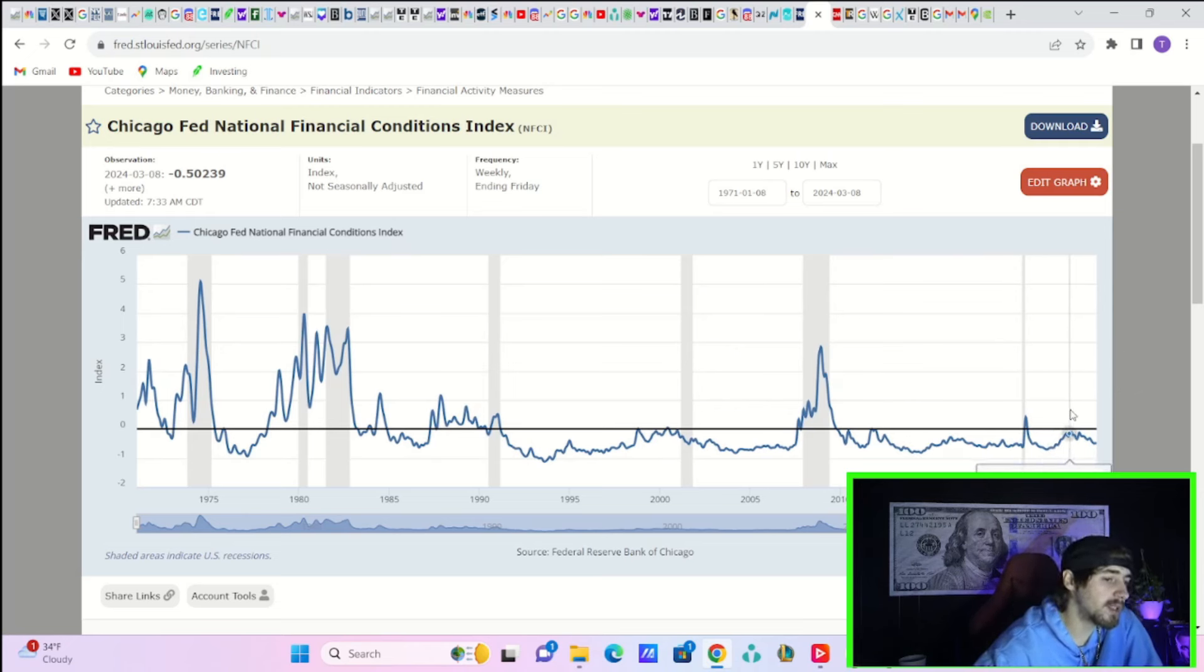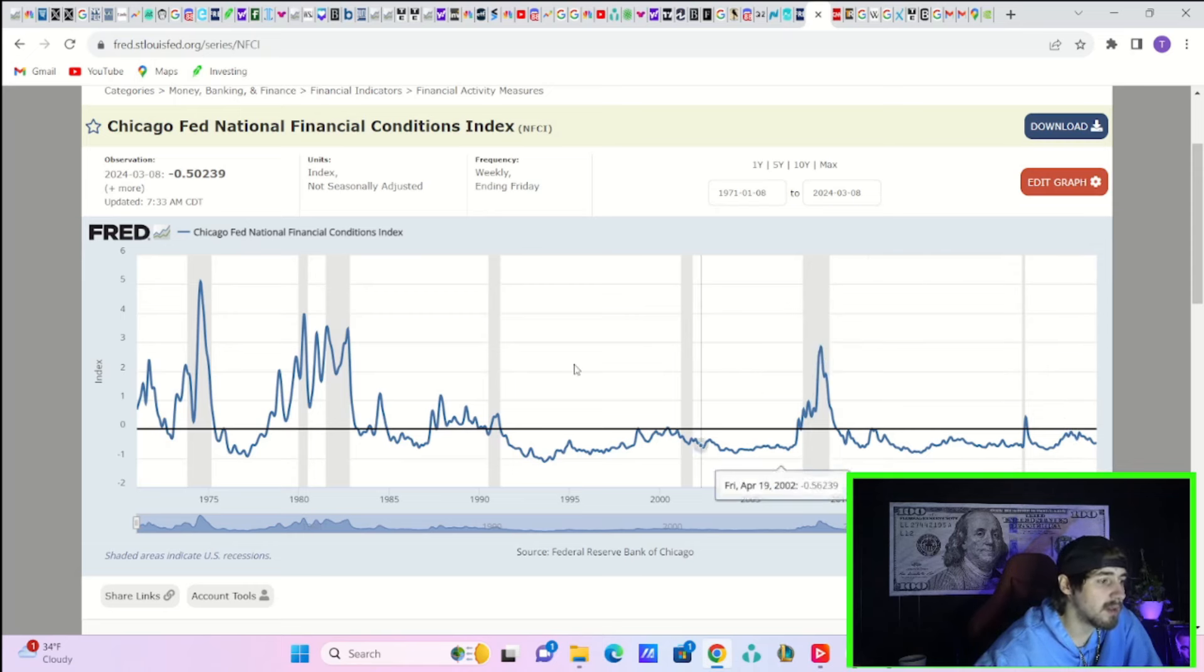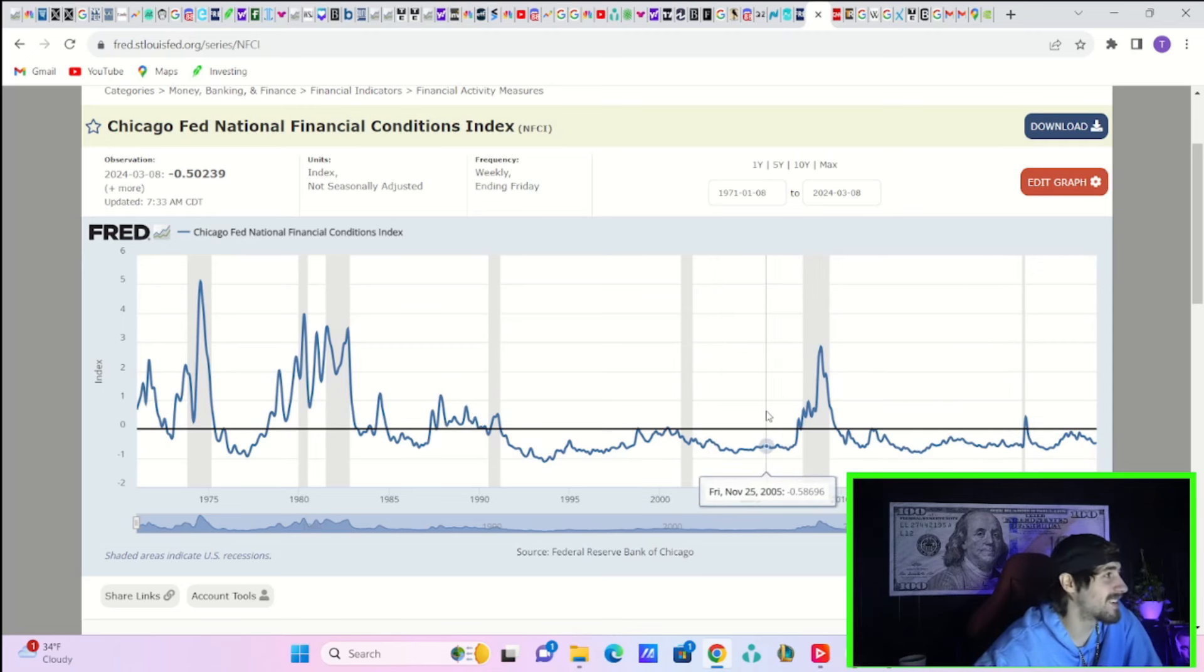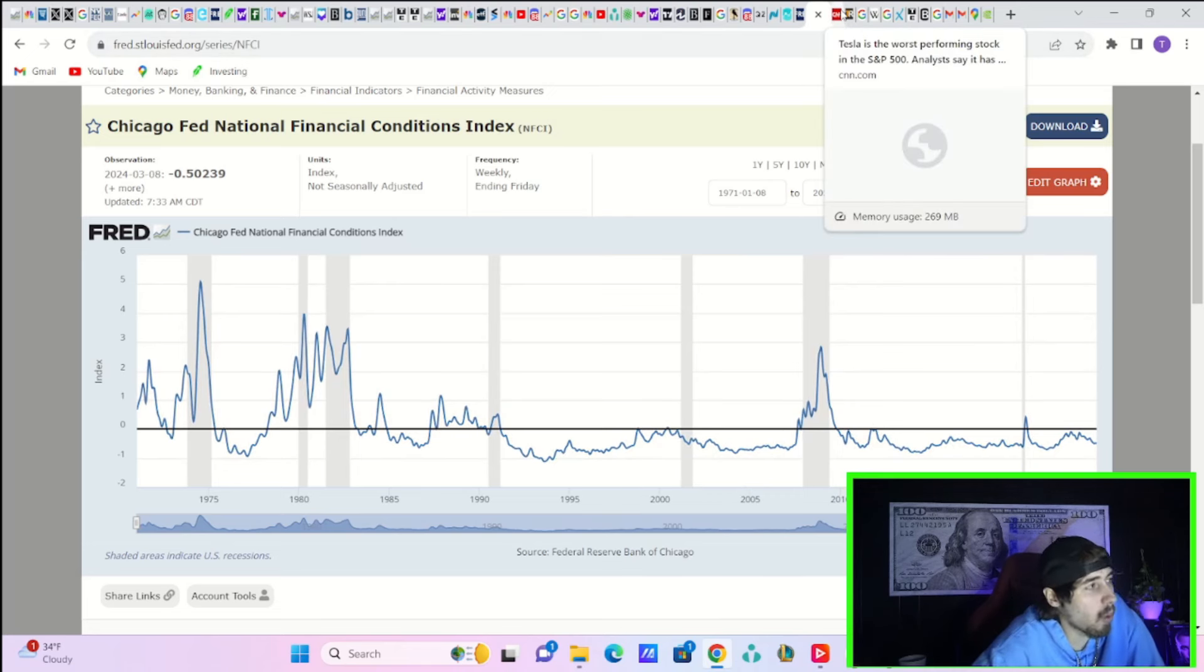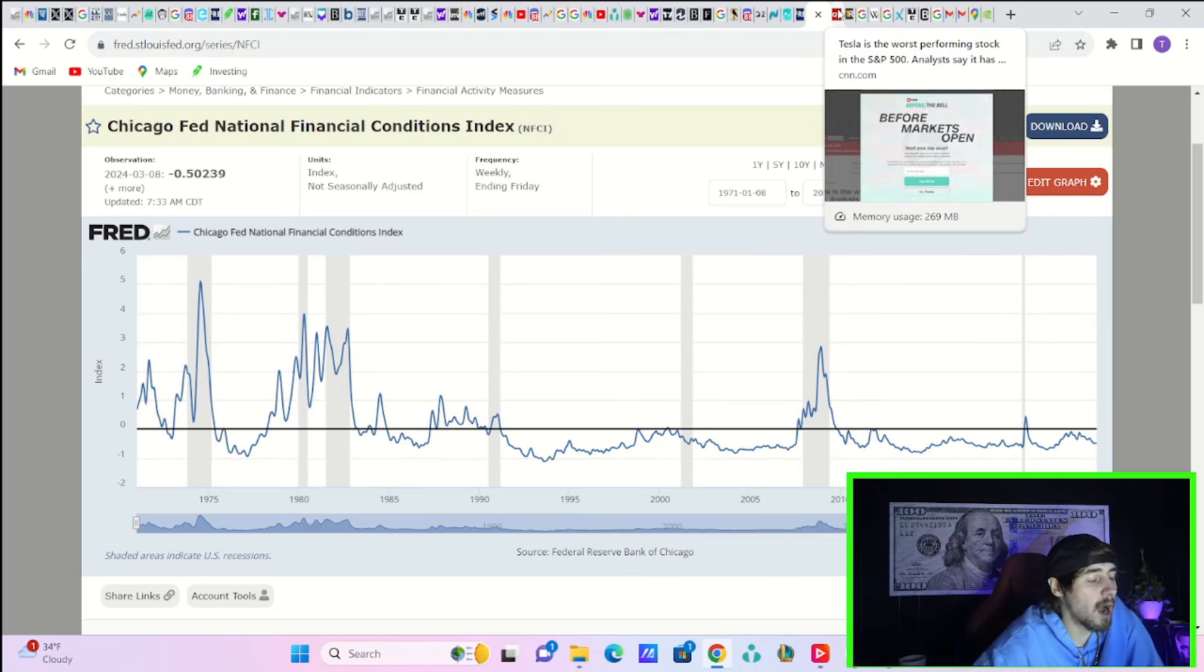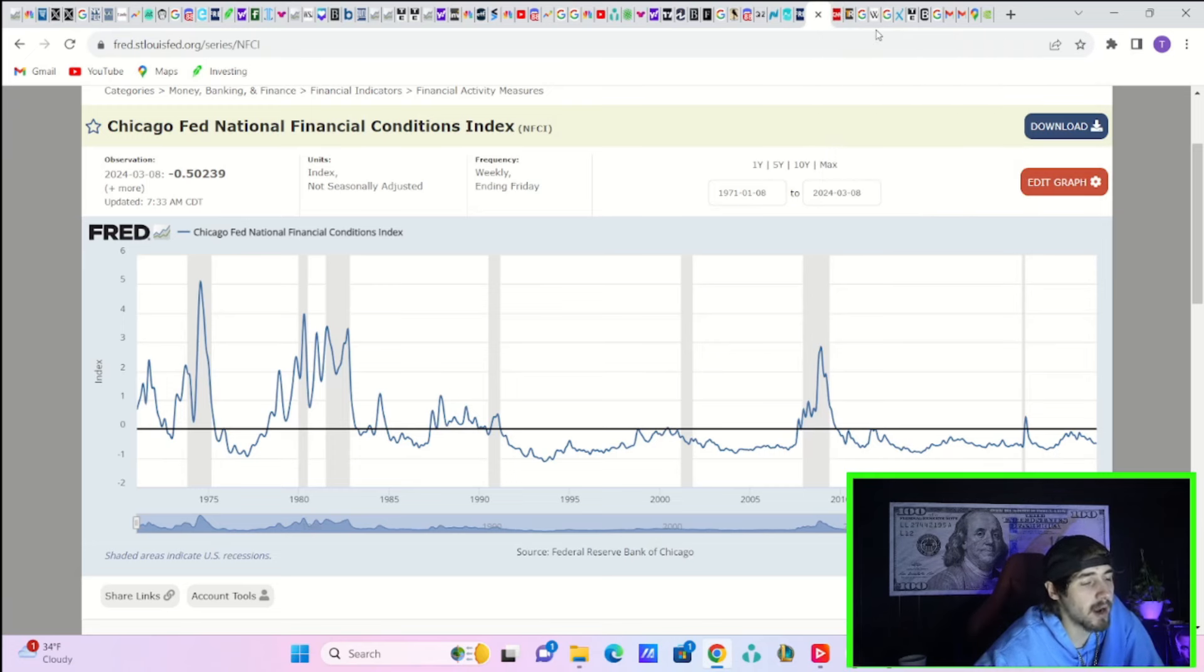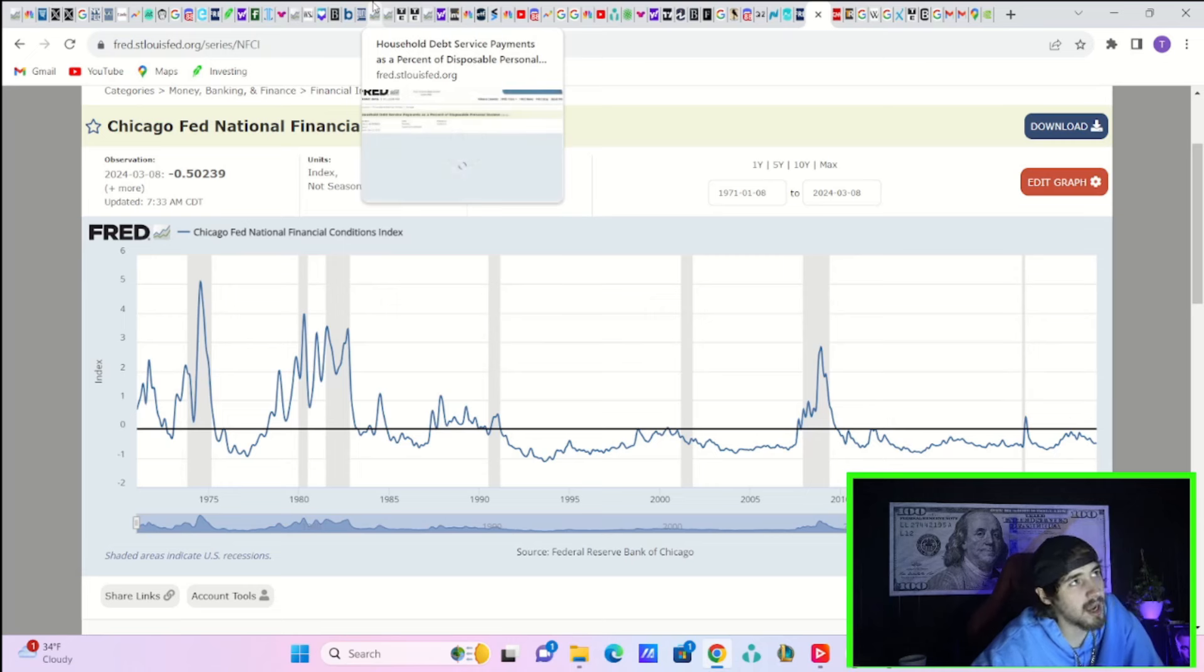Even if you look at the Chicago Fed National Financial Conditions Index, you're at negative 50 basis points. In 2022 in September and April you were well more restrictive - now you're not that tight. You're not in a place that would really warrant inflation to continue to fall.